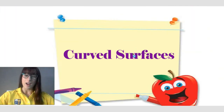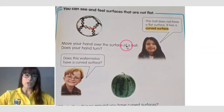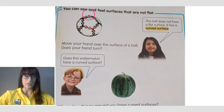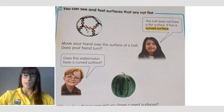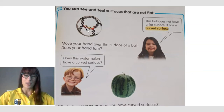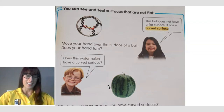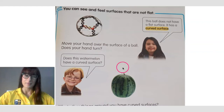Now are you ready to find out what curved surfaces are and how they are different from flat surfaces? You can also see and feel surfaces that are not flat. For example, this ball does not have a flat surface — it has a curved surface. If I move my hand over the surface of this ball, you will notice that your hand turns and your fingers have to bend to wrap around the ball. The same is true for the watermelon — if I hold it, my hands will turn.